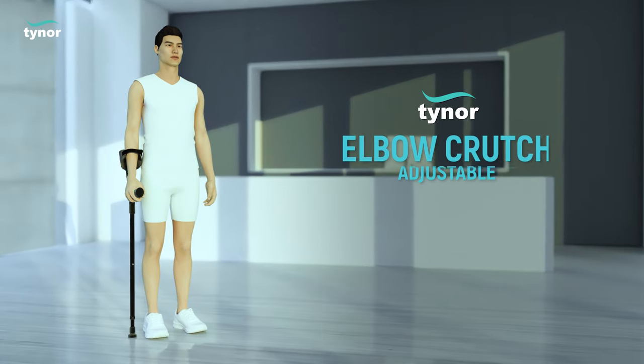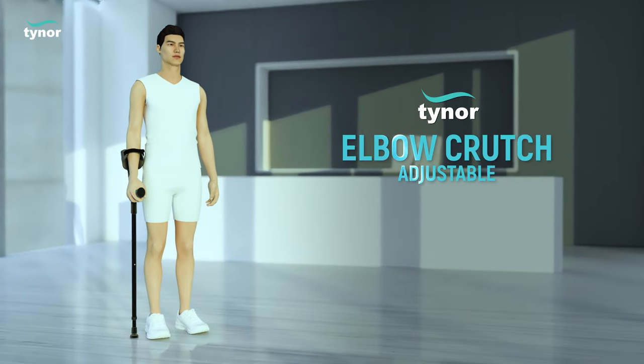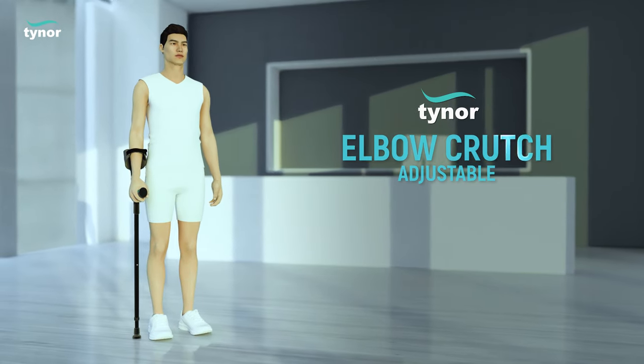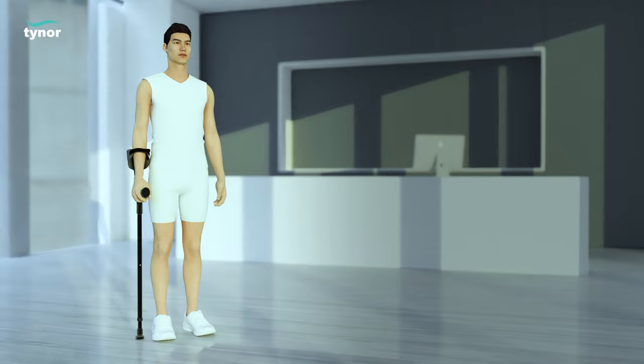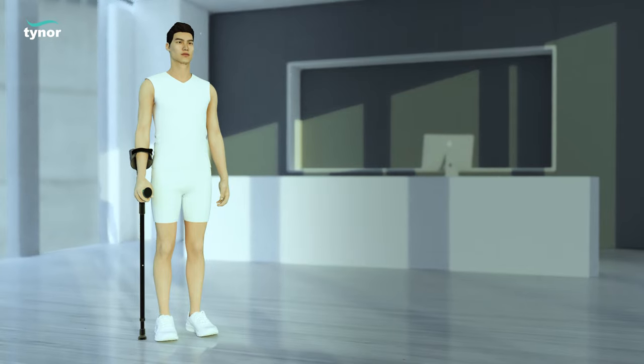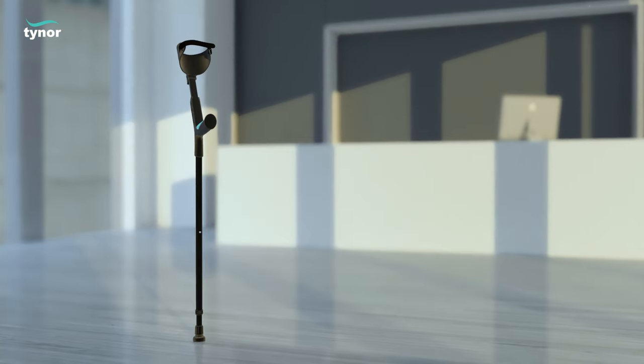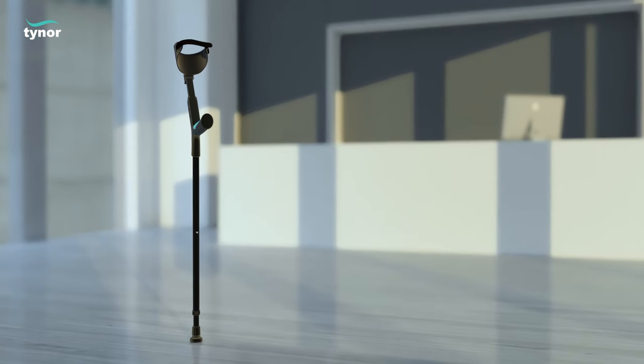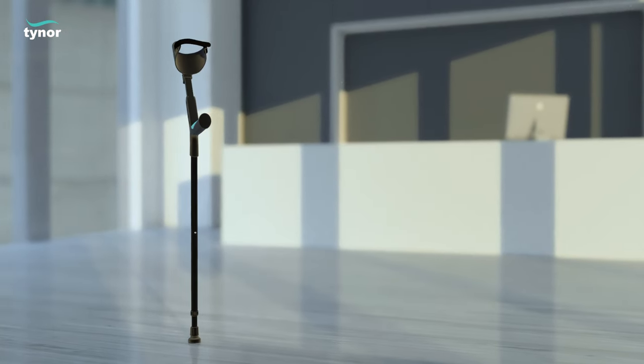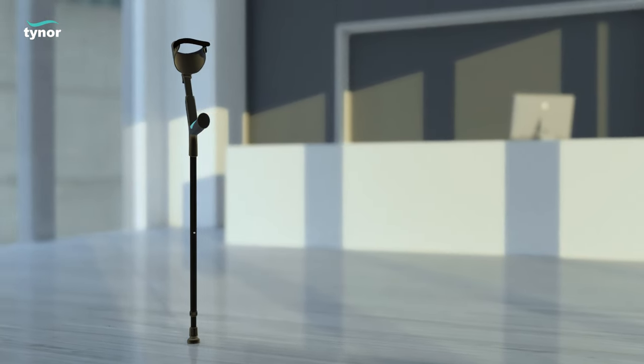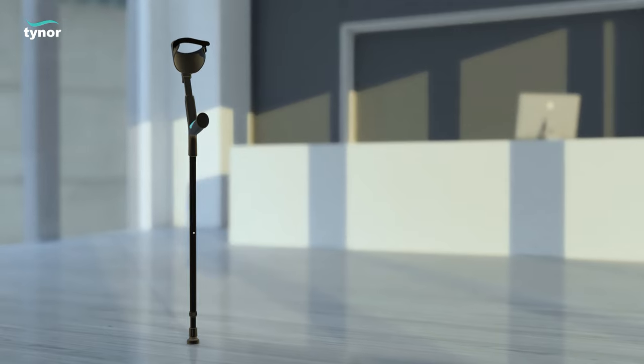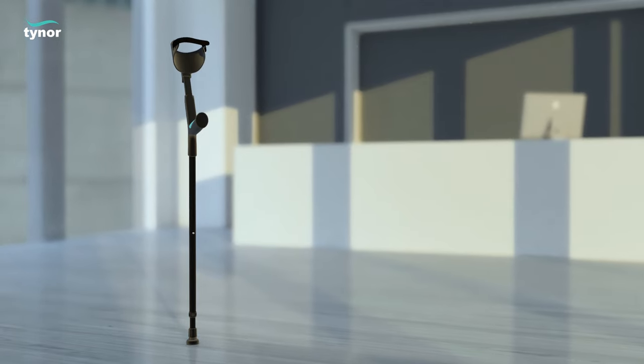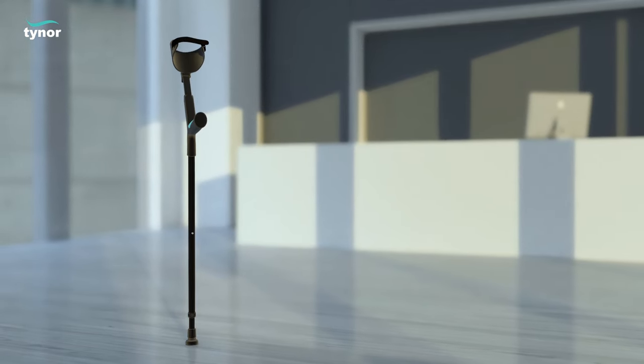This is Tynor's elbow crutch adjustable. It is a very sophisticated walking aid designed to provide full weight bearing to one or both legs.